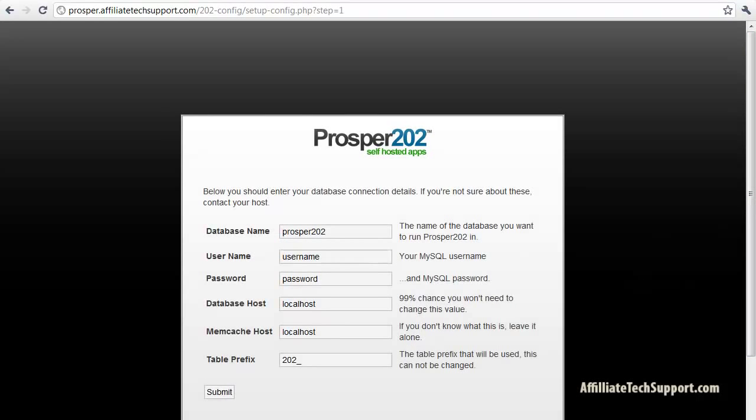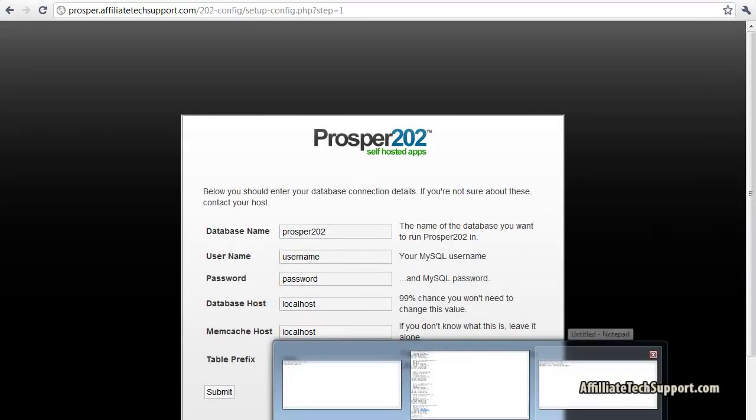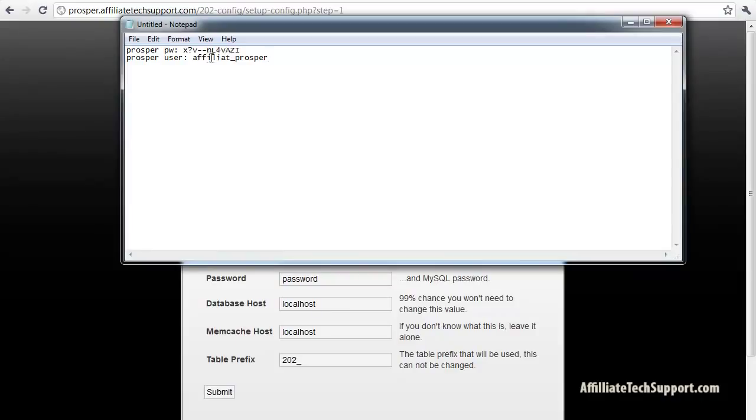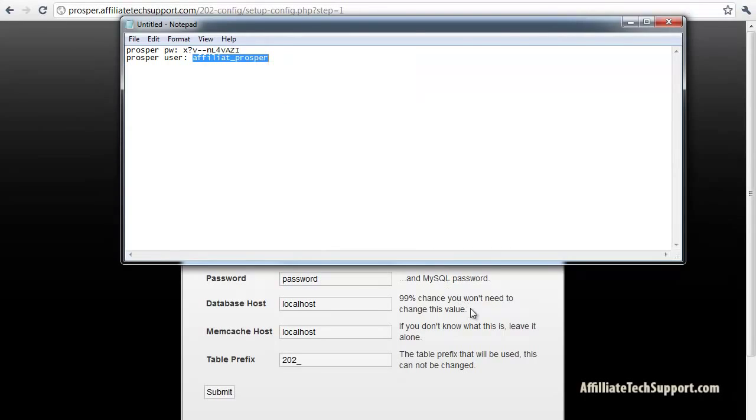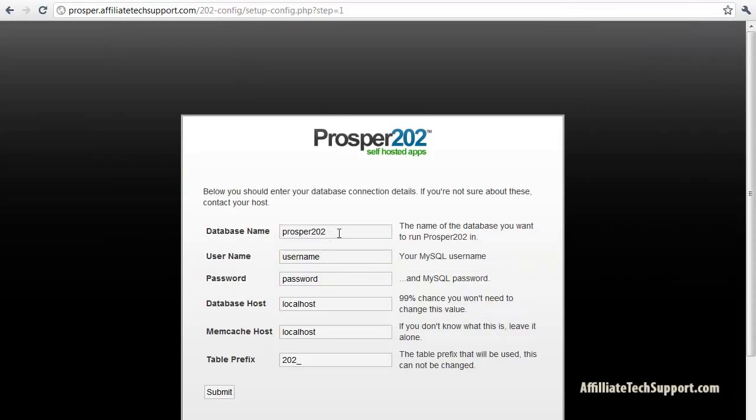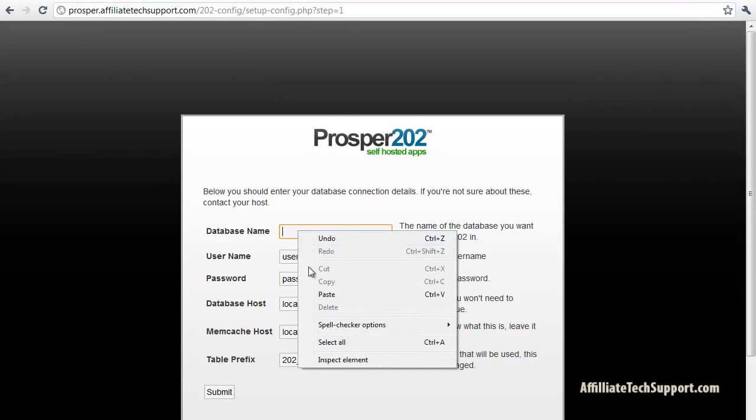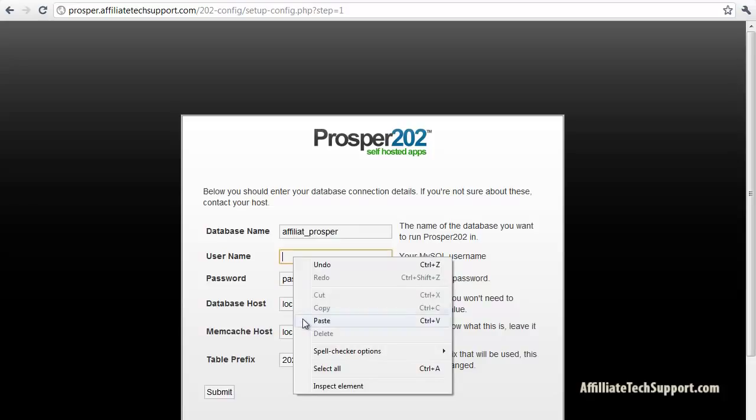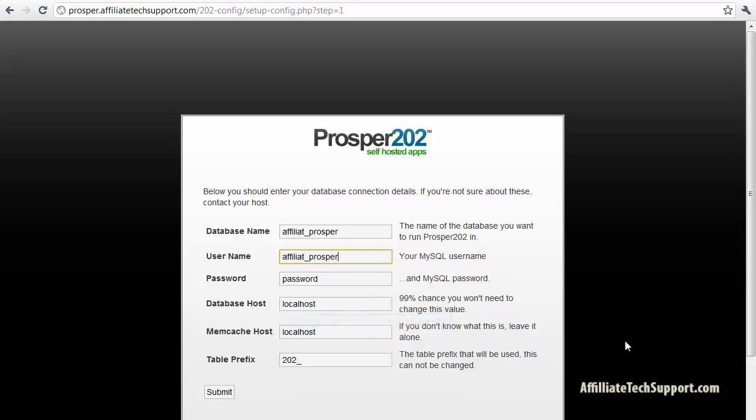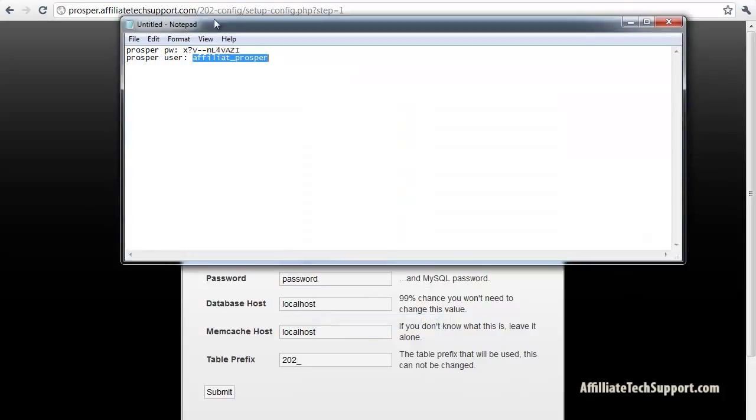So the database name is the same as the username we stored in our text file. So I'm gonna bring that up, right click, copy, delete that, left click, paste. Username exactly the same, left click, paste. Paste password.